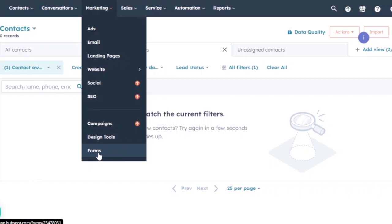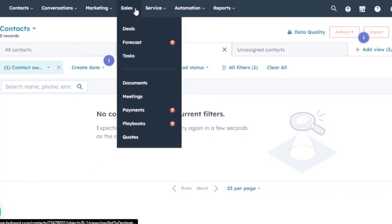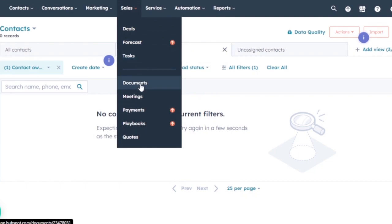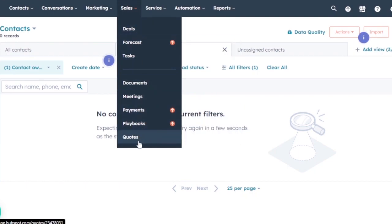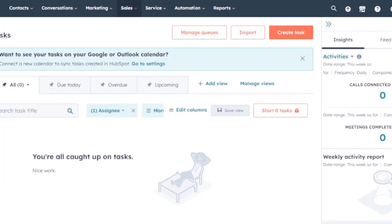In the Sales section, you have Deals, Forecast, Tasks, Documents, Meetings, Payments, Playbooks, and Quotes. Let's go to Tasks — when you open Tasks in Sales, this is the main dashboard. You can search for a task by title if you have many tasks.